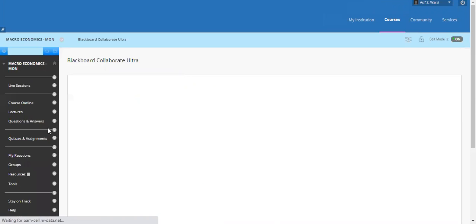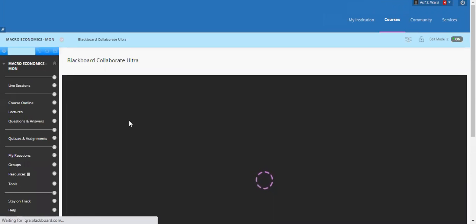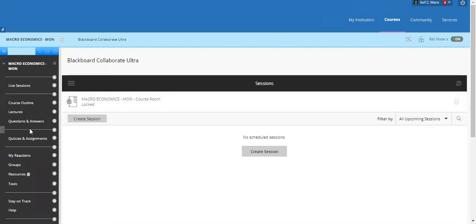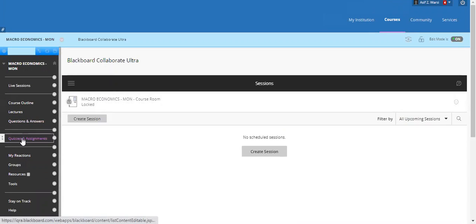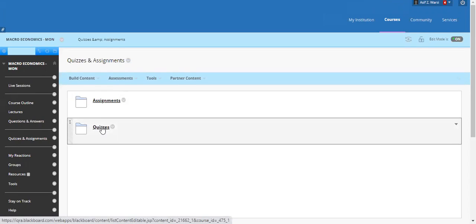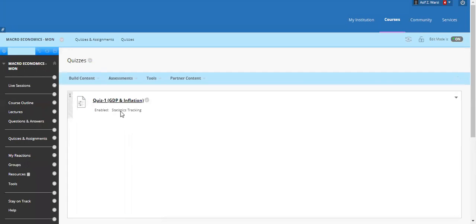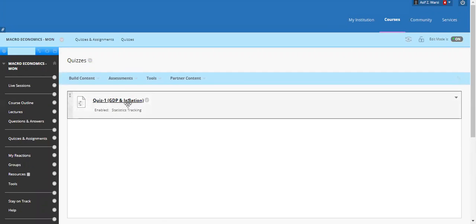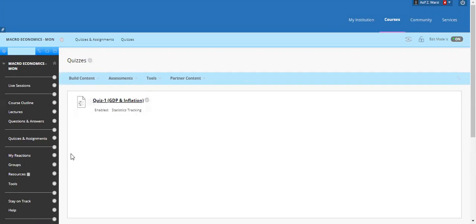Once on the course page, click on the Quizzes and Assignment section, or wherever you have given the quizzes or assignment. For example, we have given Quiz One, which is GDP and Inflation.